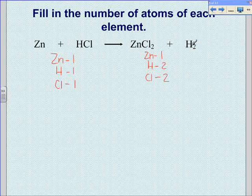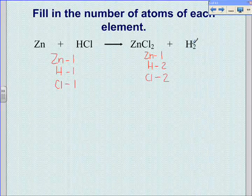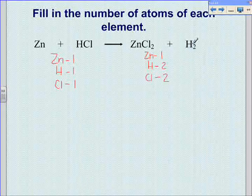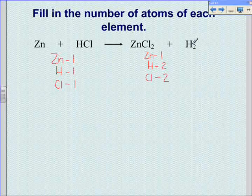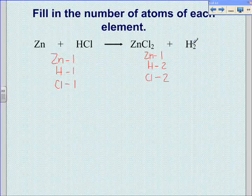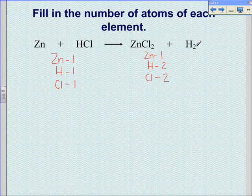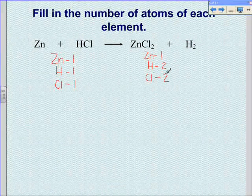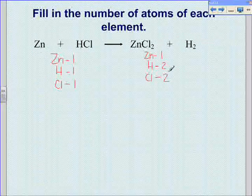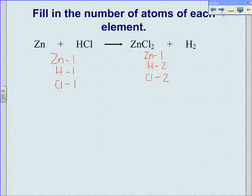The law of conservation of mass tells us that matter cannot be created or destroyed. Therefore, we know that there must be the same number of each type of atom before and after the reaction takes place. This equation has a different number of atoms of both chlorine and hydrogen on each side. This equation is not balanced.